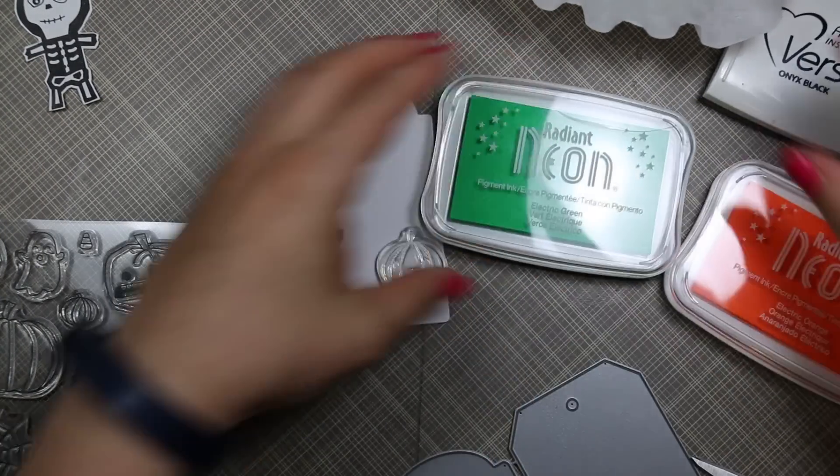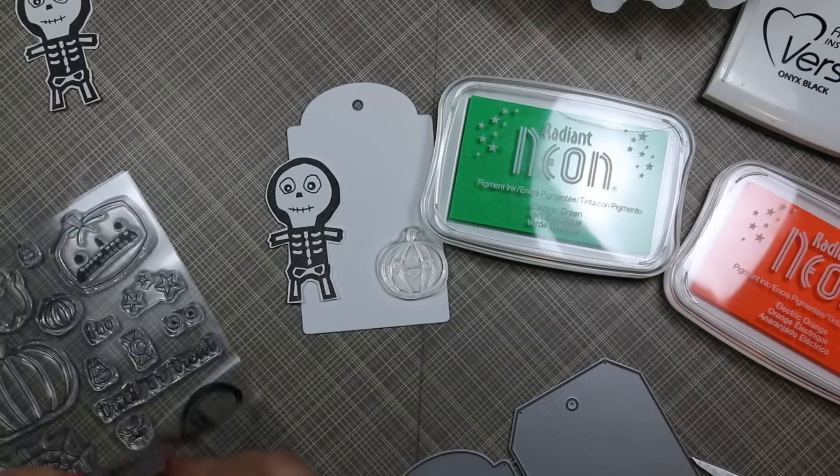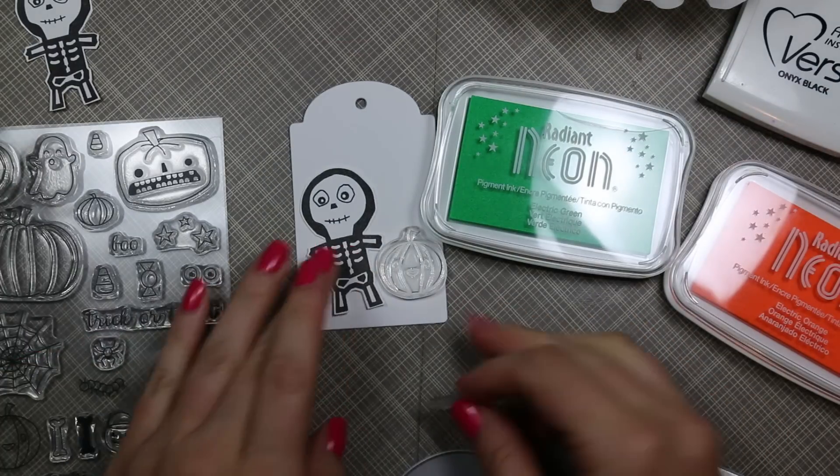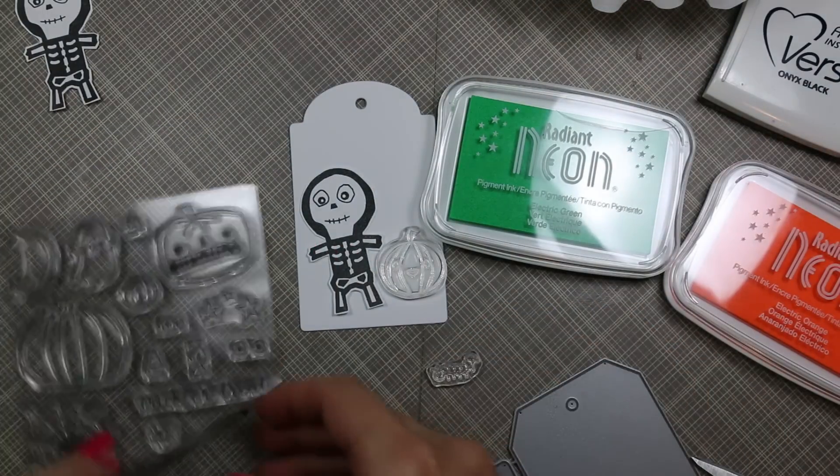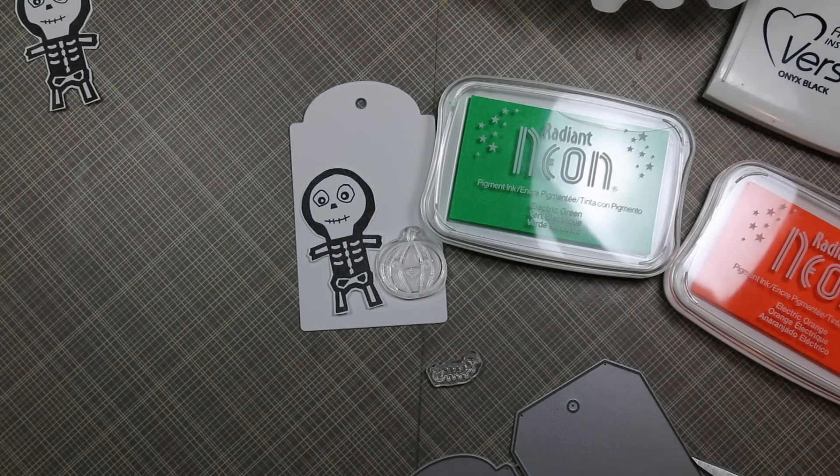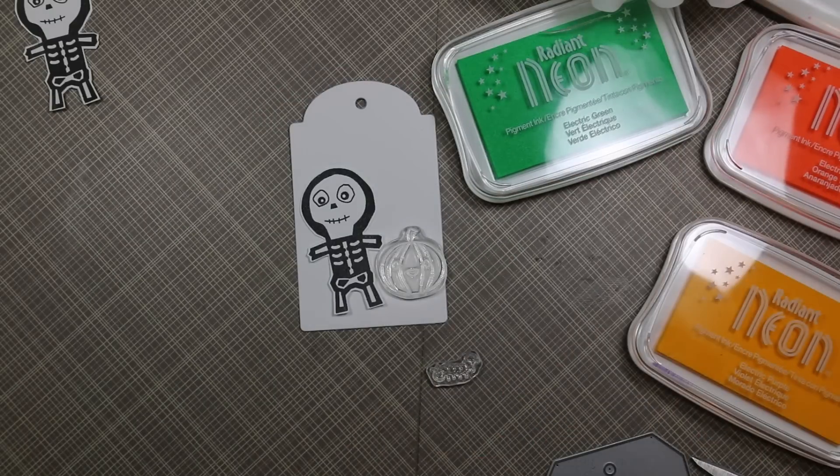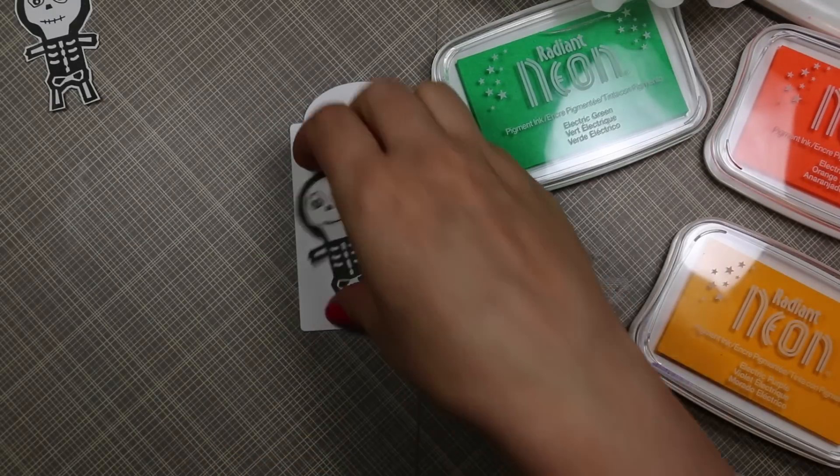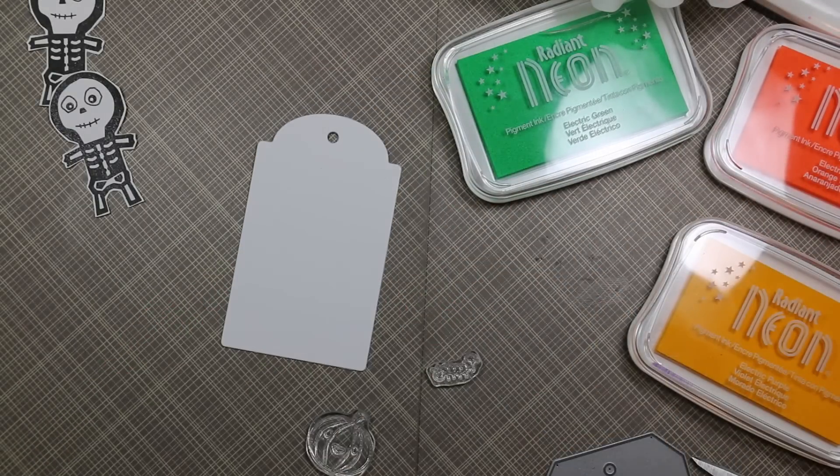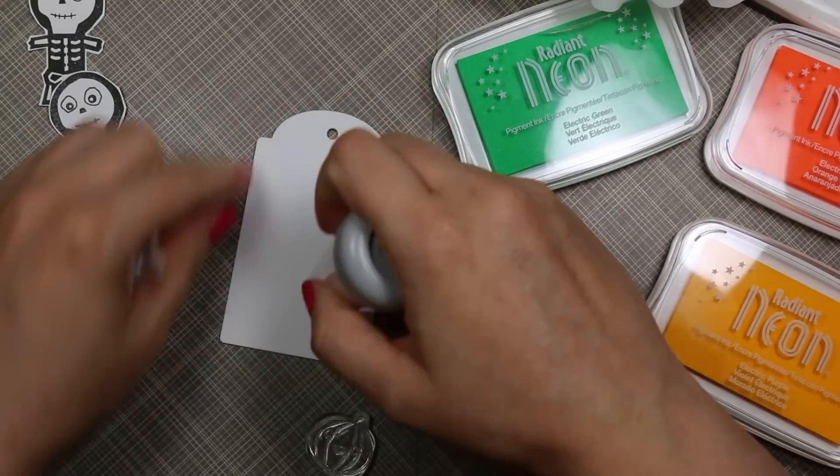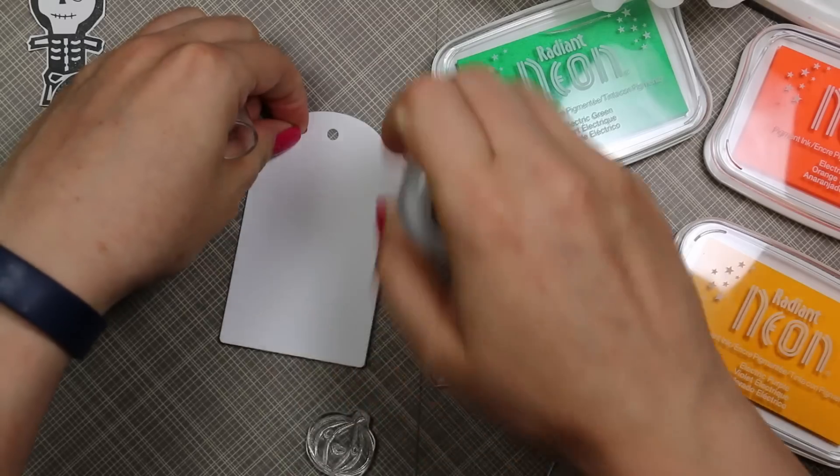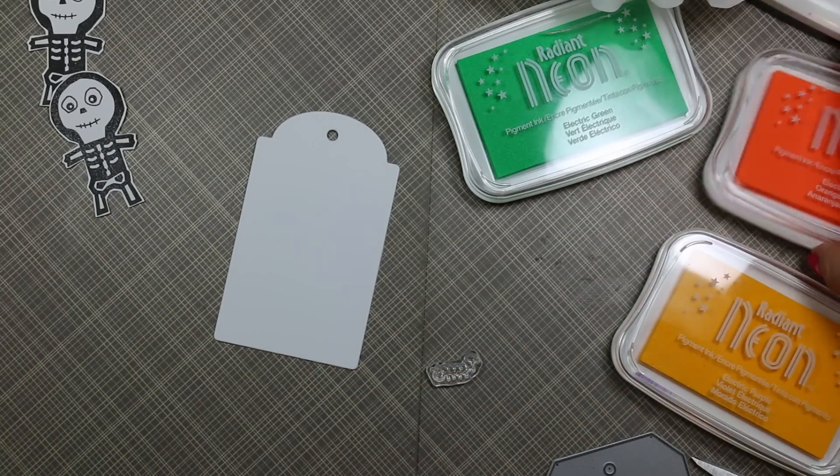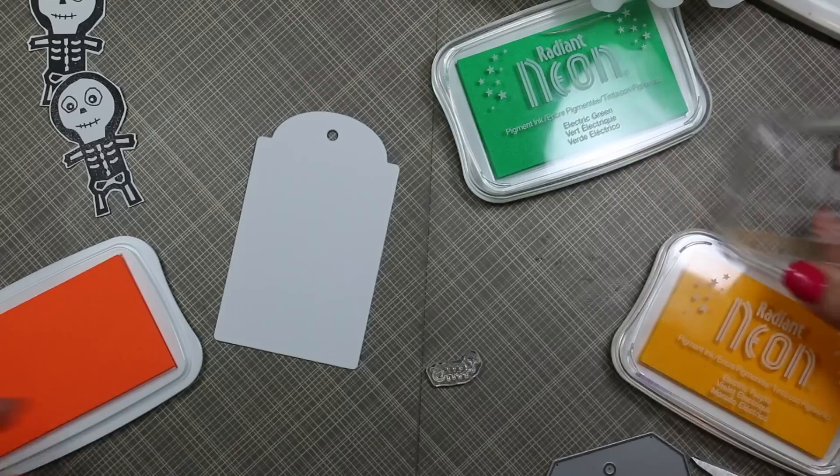Then I die cut a tag from the same white cardstock with the Simon Says Stamp large tag dies, which I'm kind of obsessed with lately. I seem to use these tags on everything. I pulled out my stamps because I wanted to emboss everything, and because this glow-in-the-dark embossing powder is practically clear—not completely clear, but practically clear—I needed to stamp these images in color.